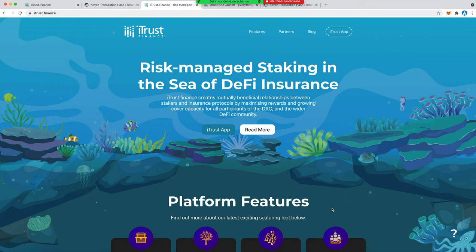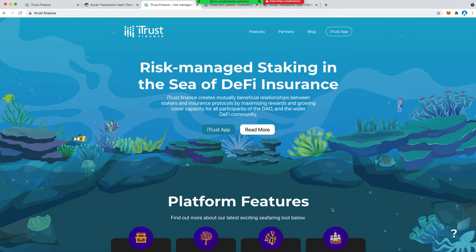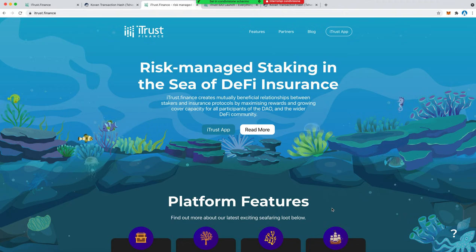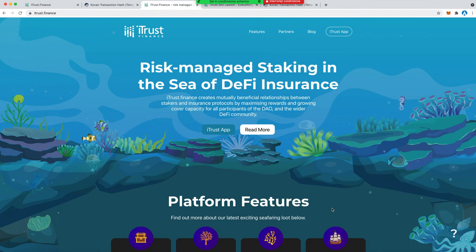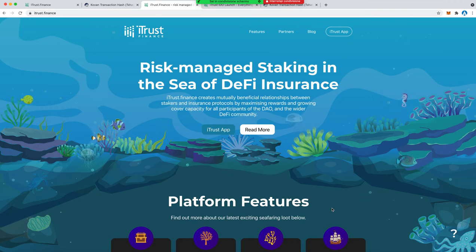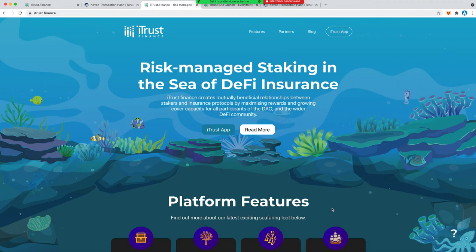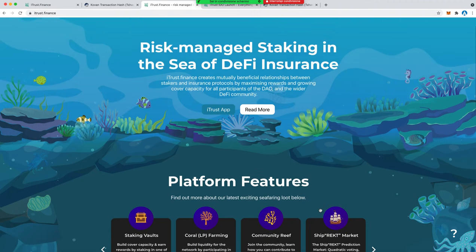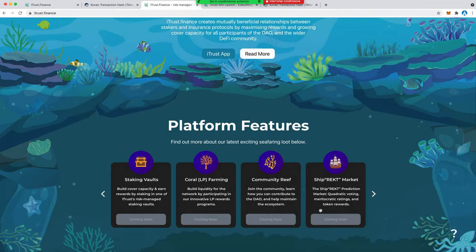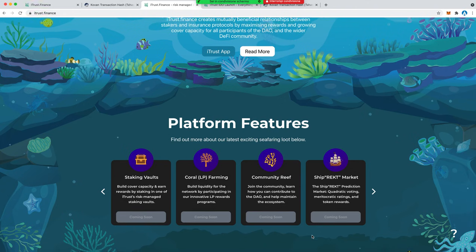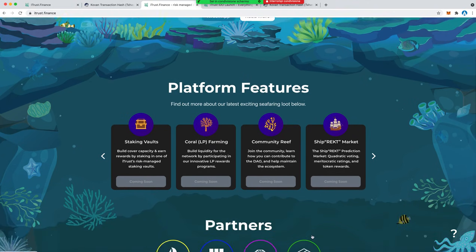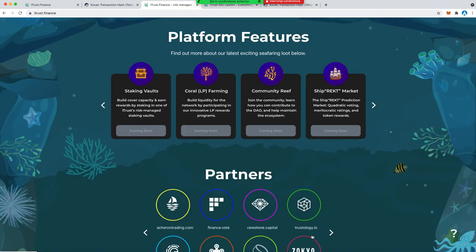I think the DeFi cover sector is a very interesting space in the DeFi world and it's definitely, you know, I feel like there's always a need for cover, especially in a market like the DeFi market. Good things to come, really looking forward to it.